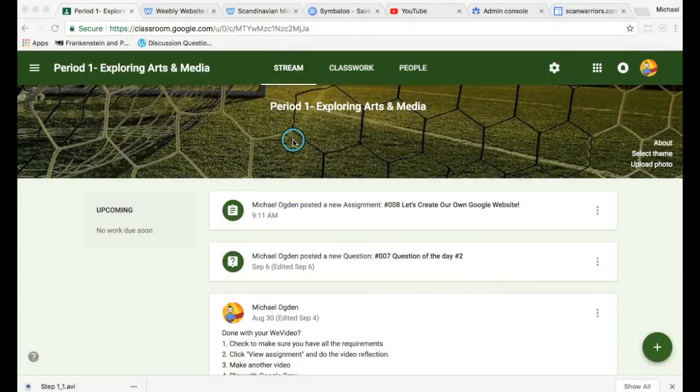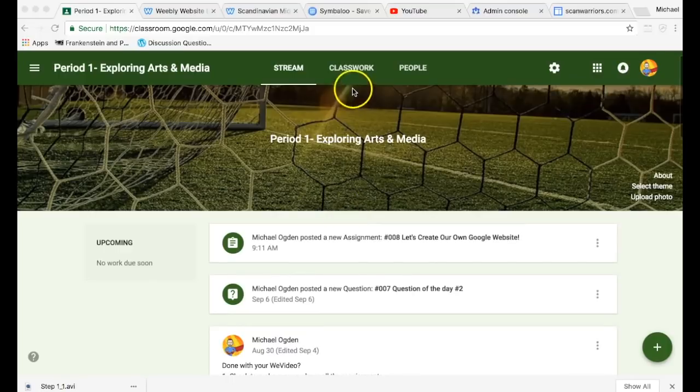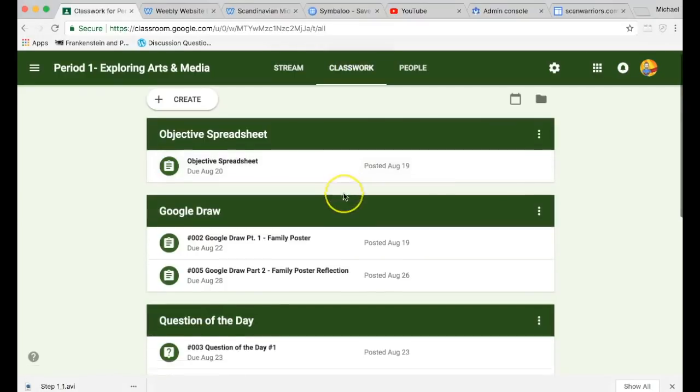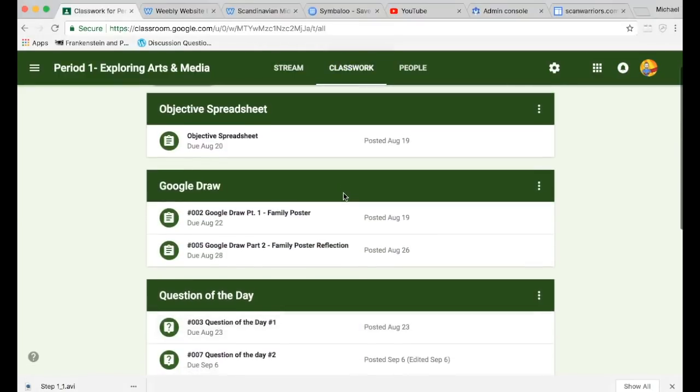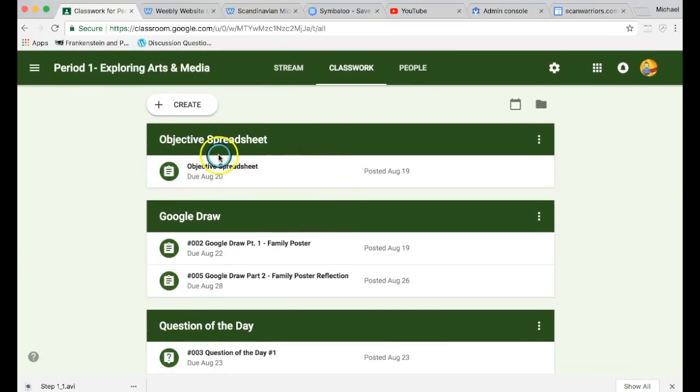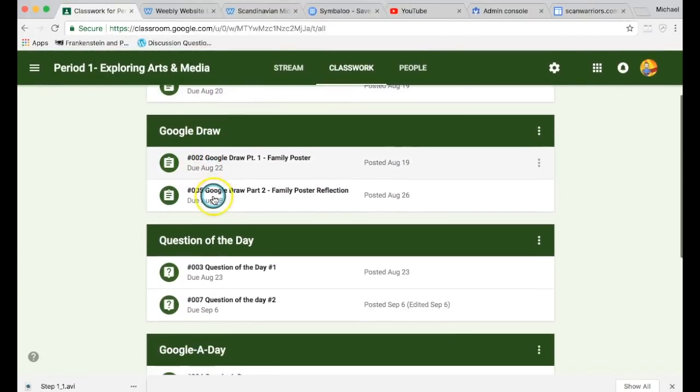Hey guys, Mr. Ogden here. Today we're going to be making our websites. If you notice on our stream, the newest assignment will always be listed at the top. So you can go to classwork and try to find it, you know, find the newest assignment.